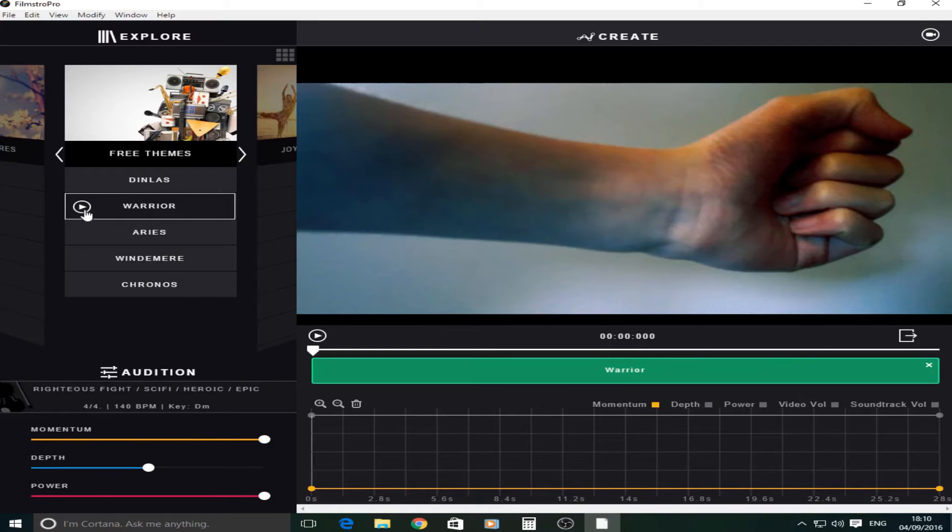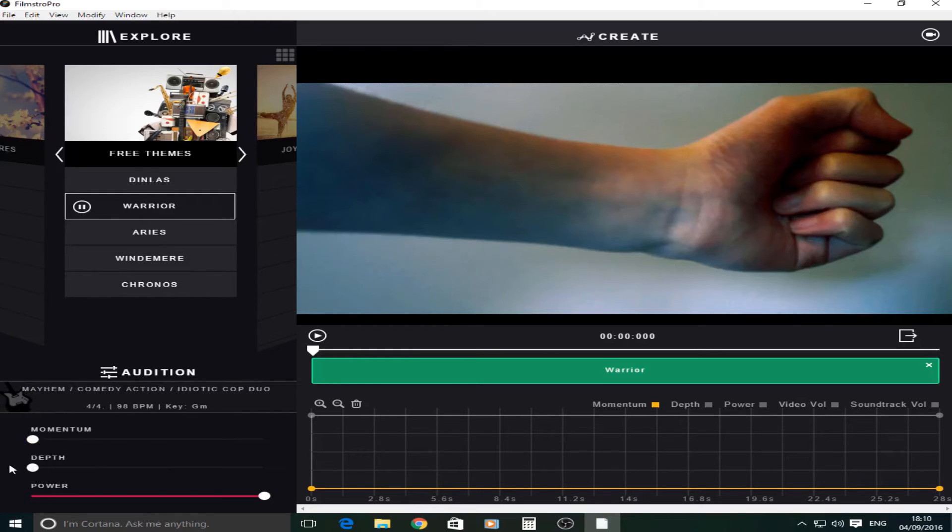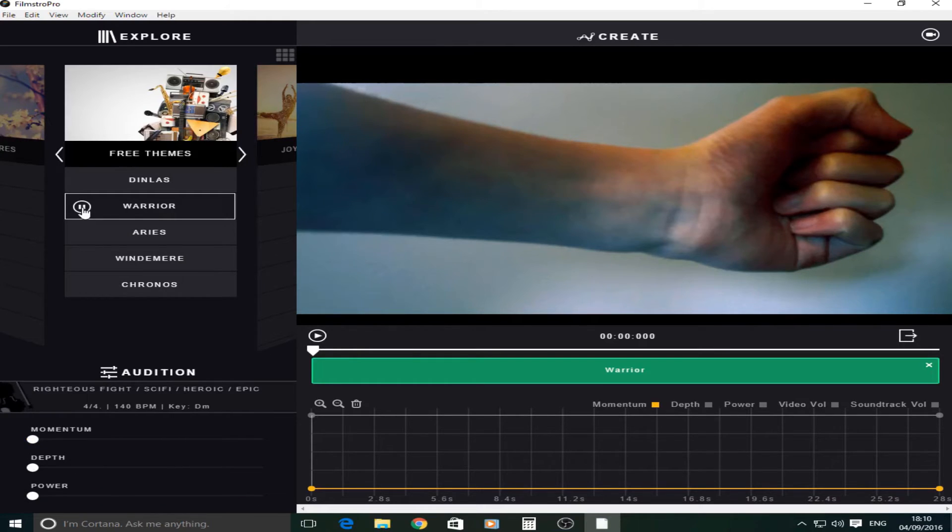So you can also play around with different settings here. So if I turn the momentum depth down and power it'd be like quite light. But if you turn them all up it's much darker.